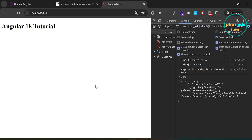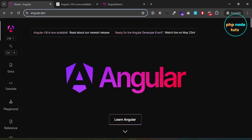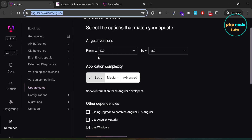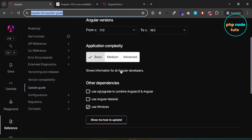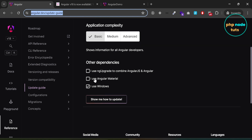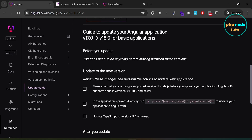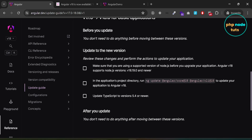Now to use the zoneless feature we need to update our app to Angular 18. Open the URL angular.dev/update-guide. Here you will see the guide to upgrade your Angular app to Angular 18. You can select the complexity of your app and the dependencies to see the information to update your app. Angular 18 supports Node.js version 18.19.0 and newer.